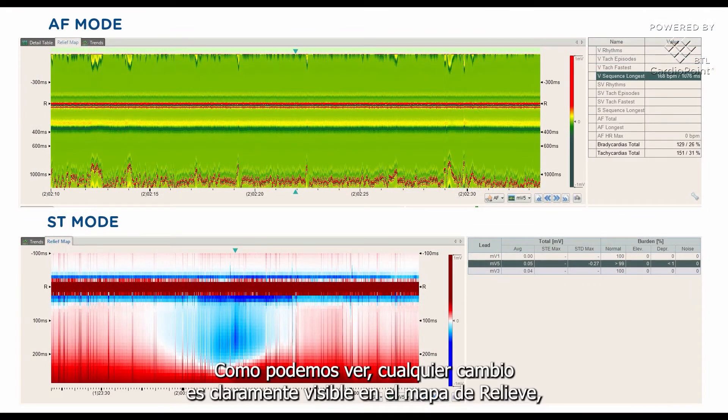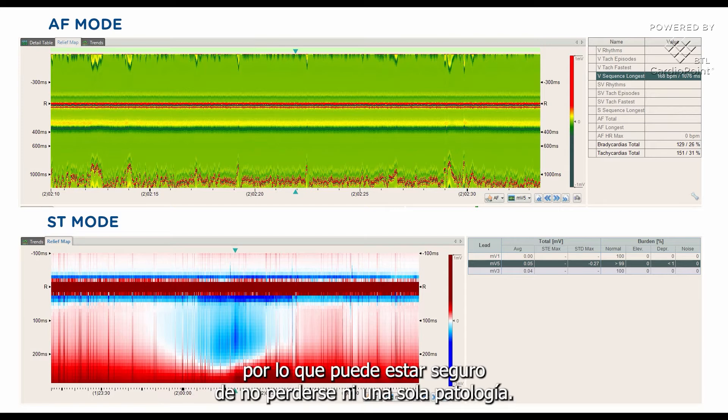As we can see, any changes are clearly visible on the relief map, so you can be sure not to miss a single pathology.